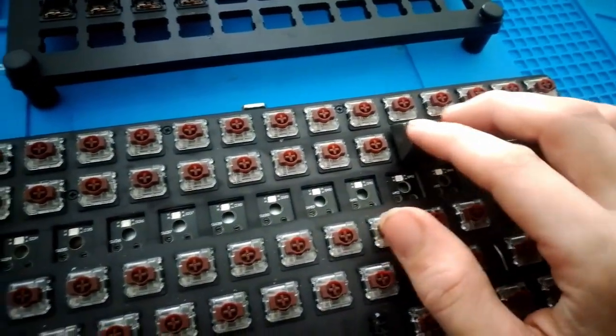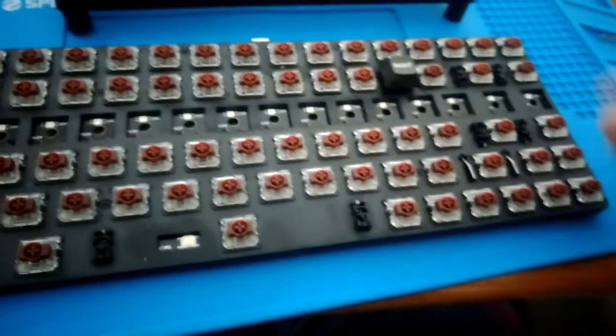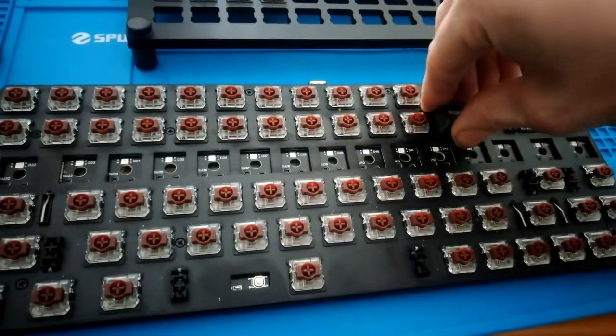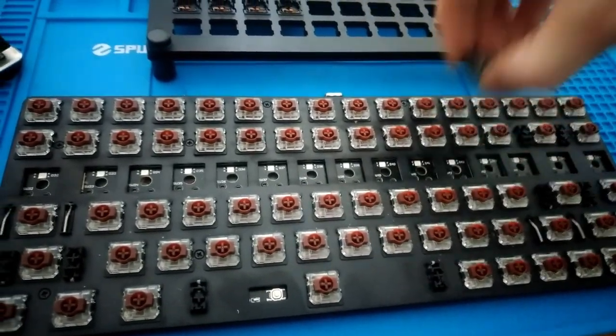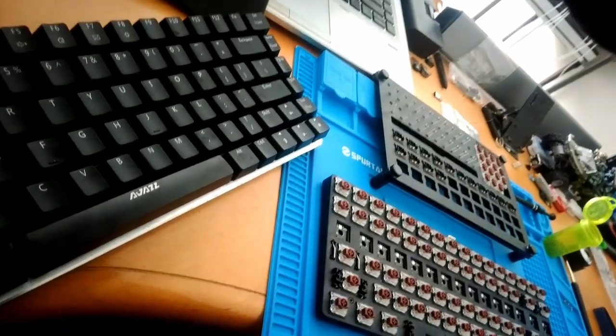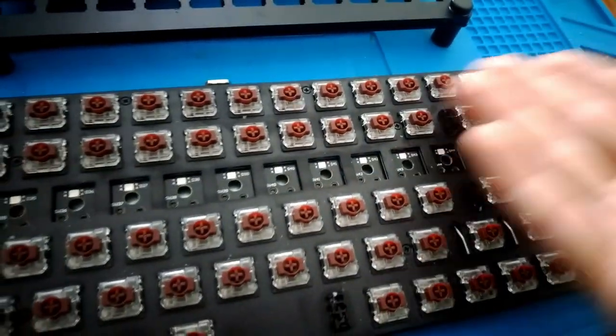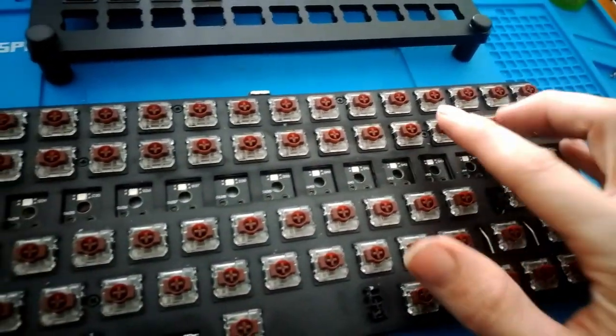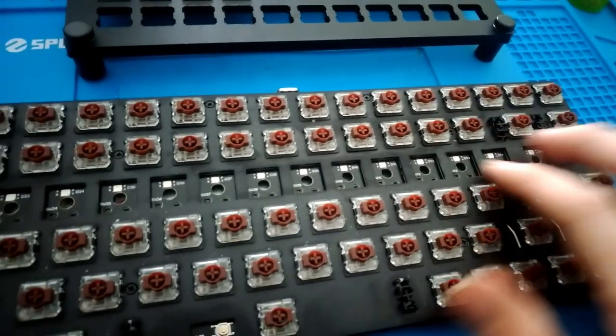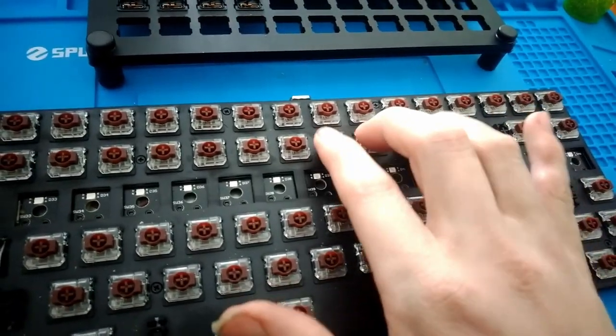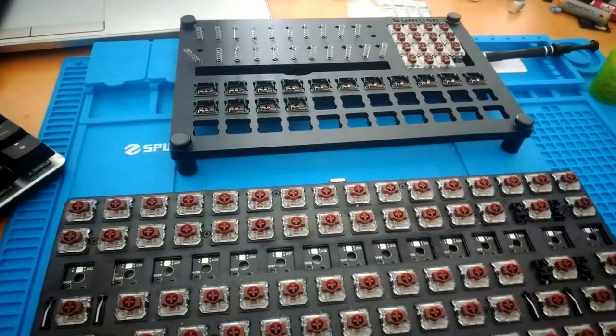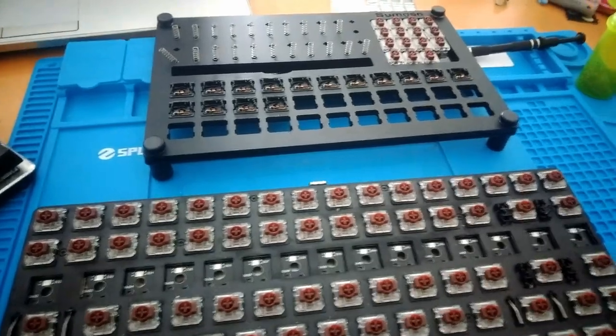But they work very well. You can use normal springs for Gateron low pros and they actually work quite well. Yeah, the process is pretty much the same.